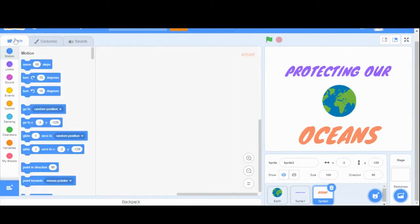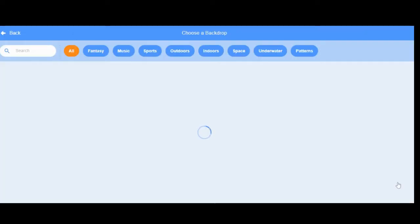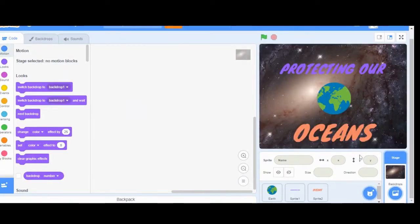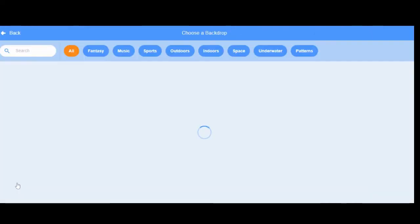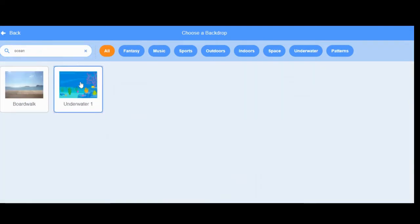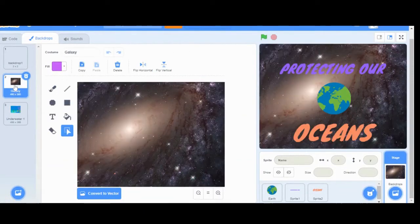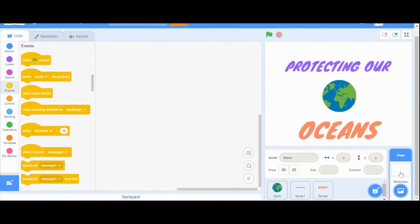The last thing we're going to do in designing our cover page is to change the background. In the bottom right corner there's a button that you can press so that you can choose a background from the library. I'm going to choose a galaxy because that works well with the picture of the earth that I picked. Click on the backdrops tab so that you can add another backdrop — this will allow us to have two different scenes in our animation. I'm choosing the underwater. With our sprites and our backdrops all picked, we're ready to get started with the coding.